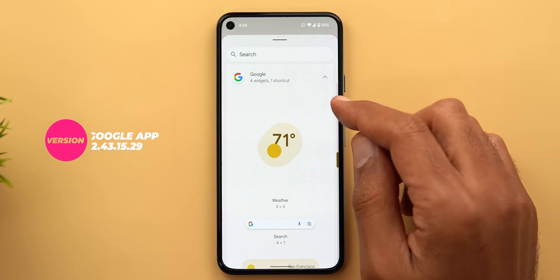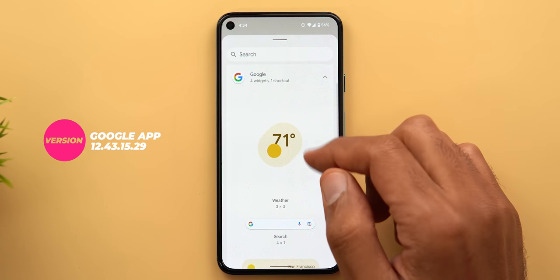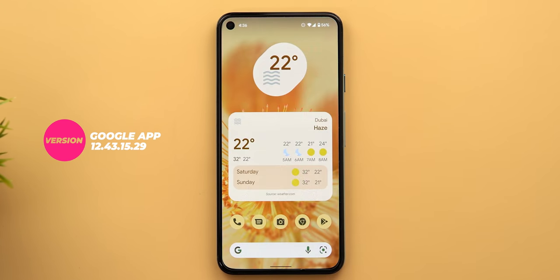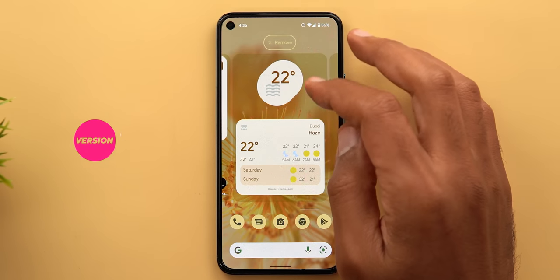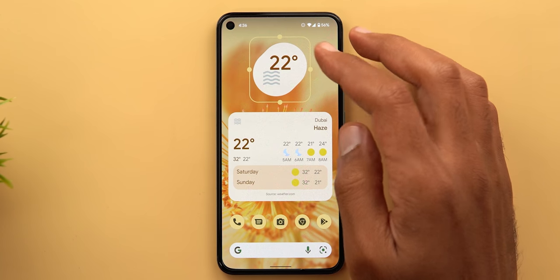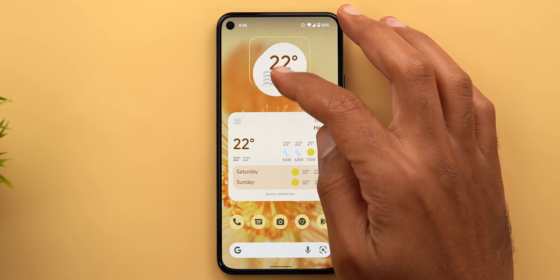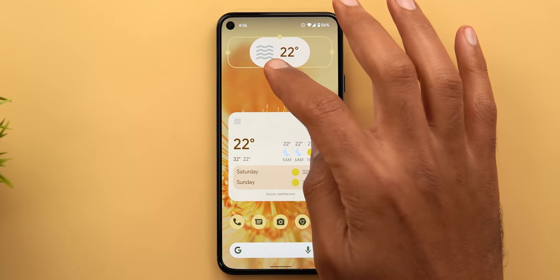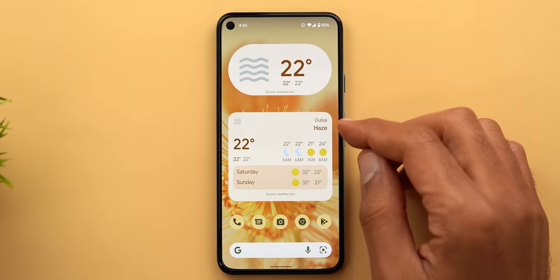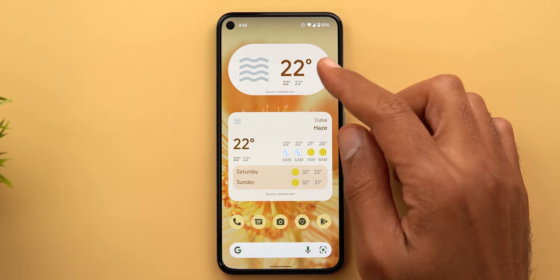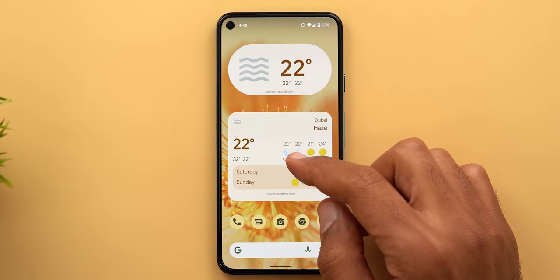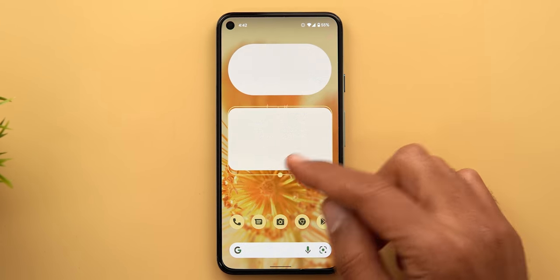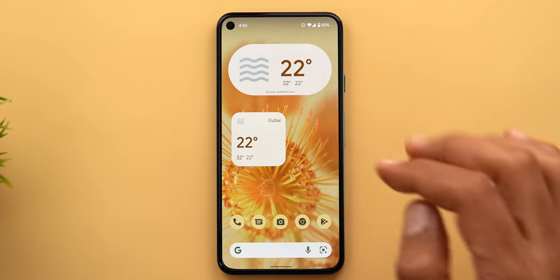The Google app got more designs for the weather widget and a bigger one with more information. The original widget now has three different designs based on size. The other larger widget gives you much more information and can also be resized — available in large, medium, and small sizes.